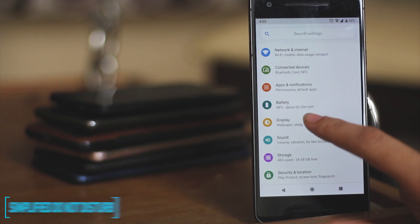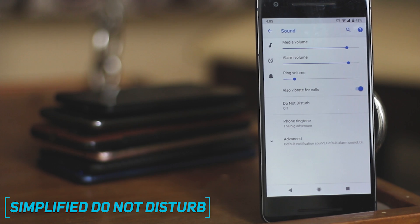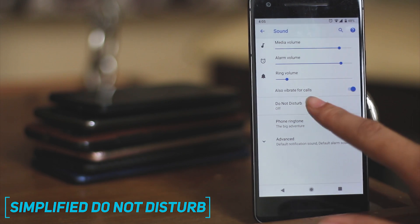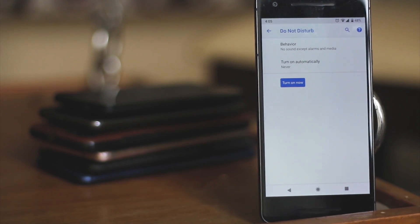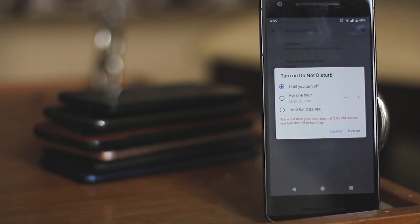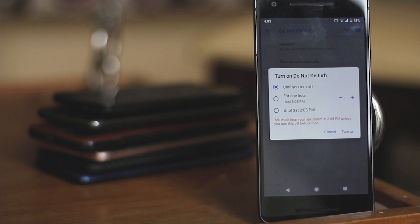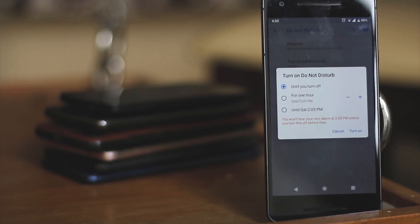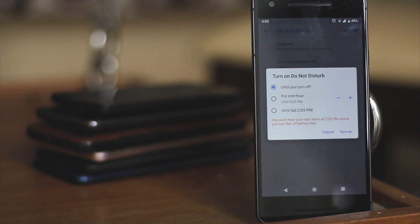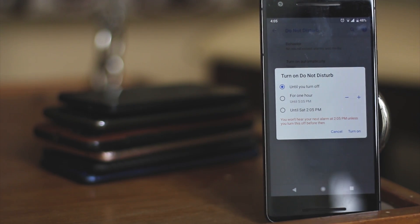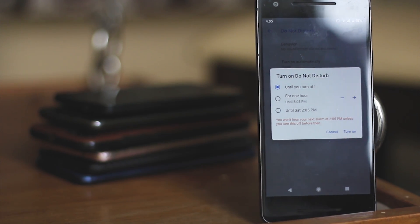One thing which was always super confusing, even for me, was the Do Not Disturb mode on Android, and they have worked on it to make it simple this time. It's a simple turn on and off feature now, and you don't have any priority alarms only settings which was really confusing.